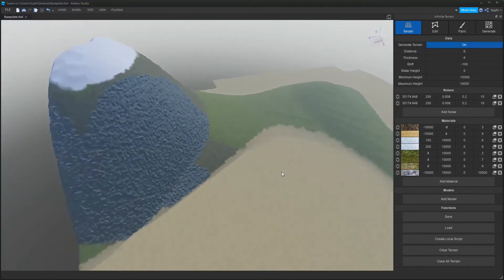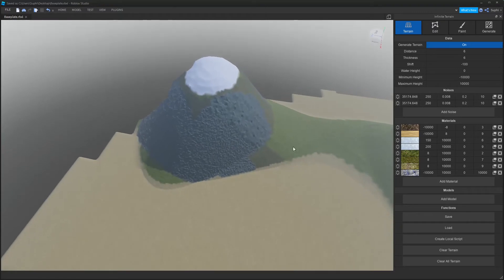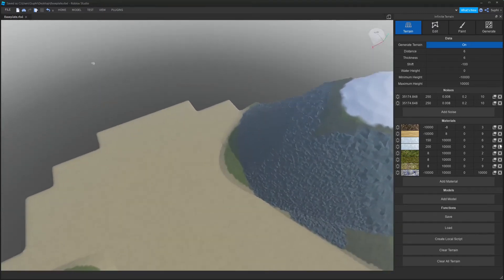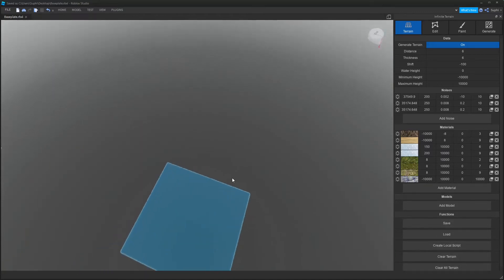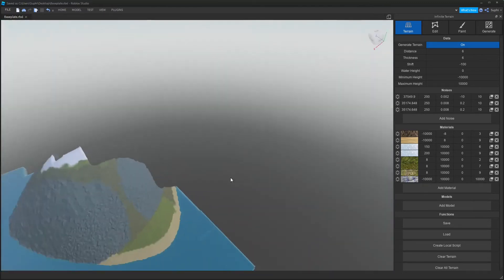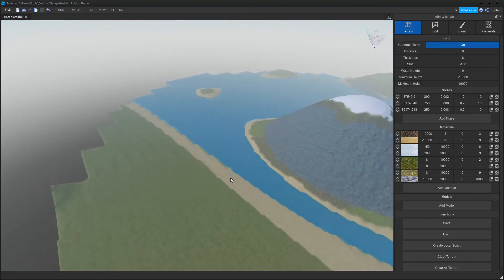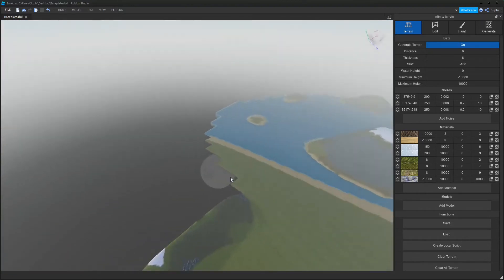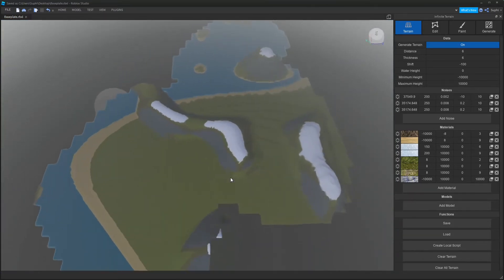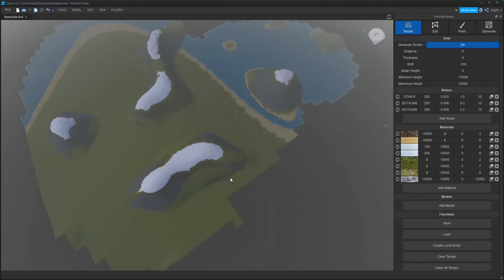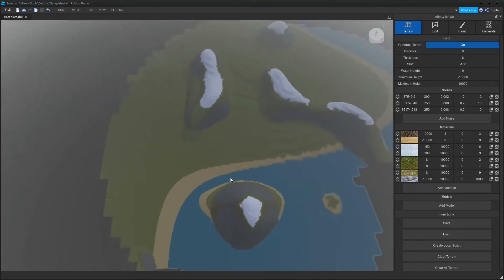Now I'm going to layer on more noise. This first noise will determine how much land and how much water we have. I'll add a noise, set the magnitude to 200, and I want a very large scale so the land masses are very large — 0.02. Now we have very large oceans but we should also have very large areas of land.